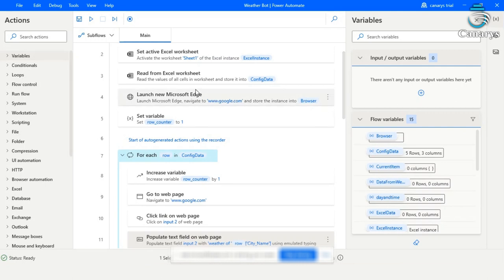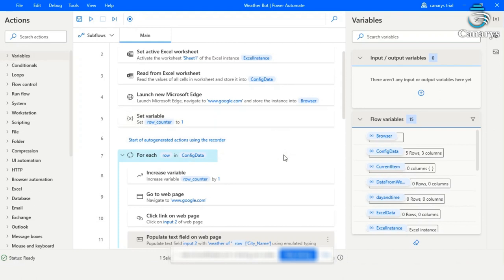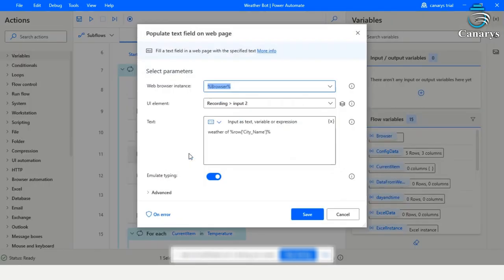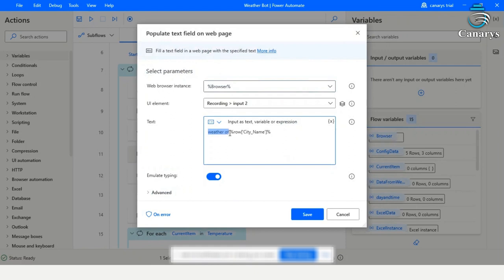Launch the Microsoft Edge. As we need to know weather of five cities present, we are setting a variable and increment that variable value by one. So in the first row in the config data, we have Beijing. So in the search area, the text populated will be weather of Beijing.